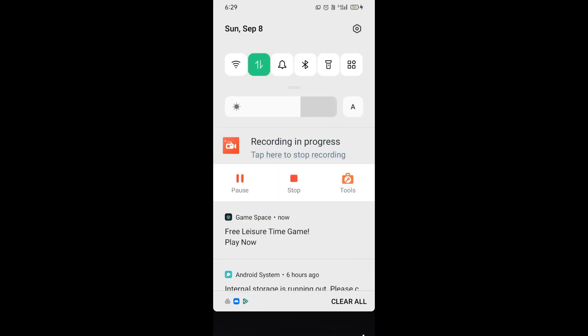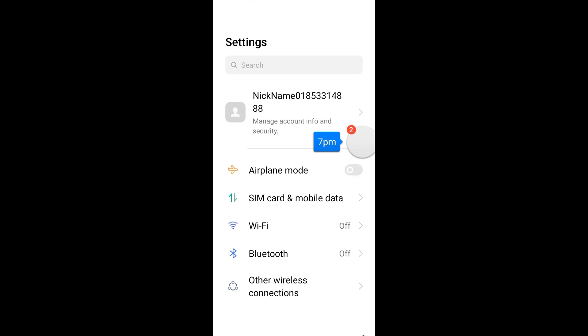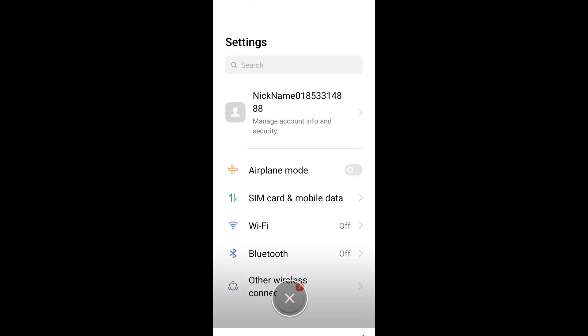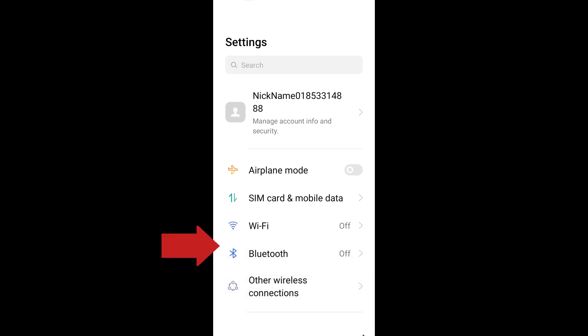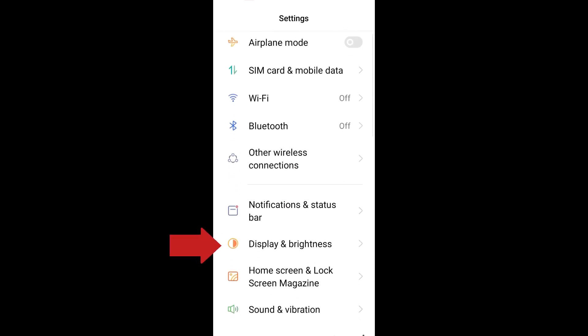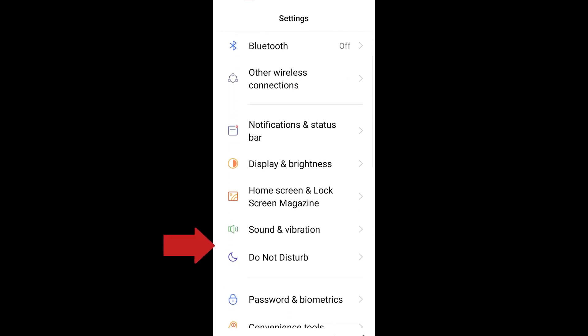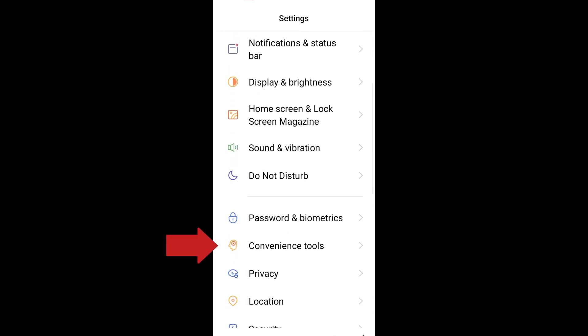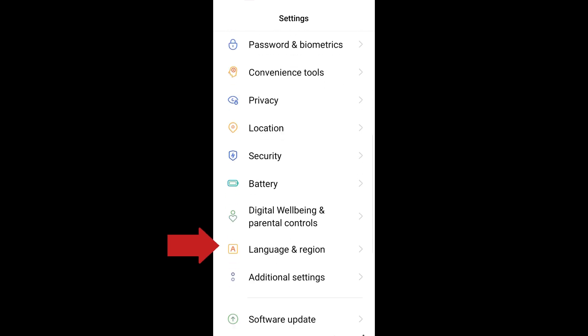Hi everyone. In this video I will show you how to download the Aviator Predictor app on your phone. This is a very easy and quick tutorial.